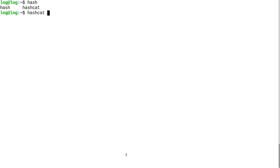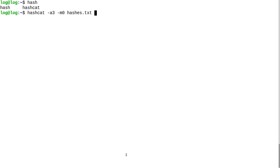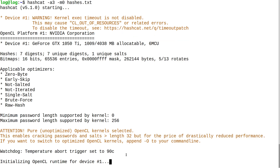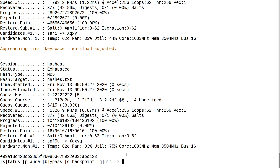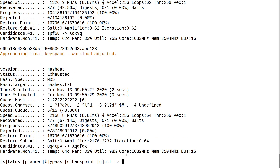For brute force, type 'hashcat -a 3 -m 0' — this specifies brute force on an MD5 hash. Then just specify your hash file and nothing else. Hit enter and watch Hashcat go through every single combination. It already found 'abc'.